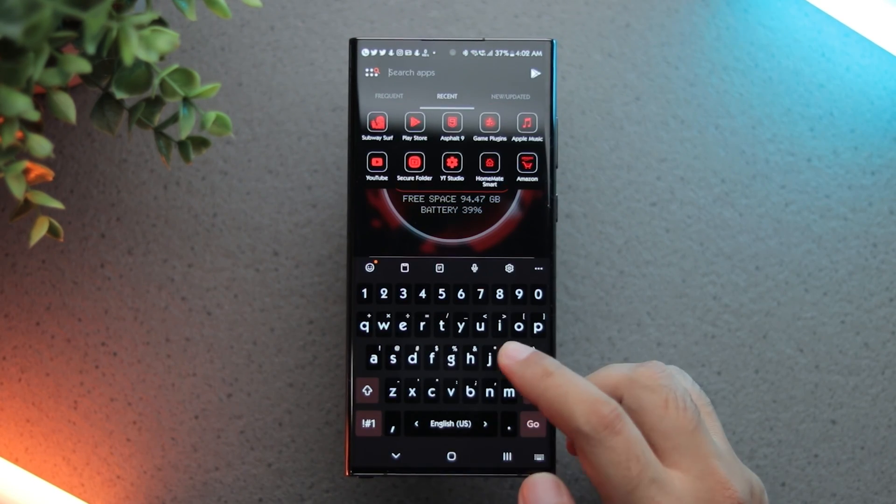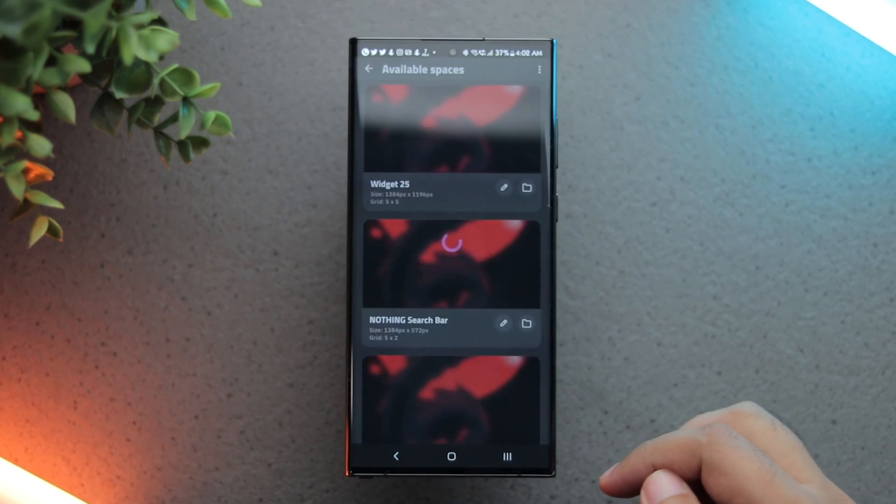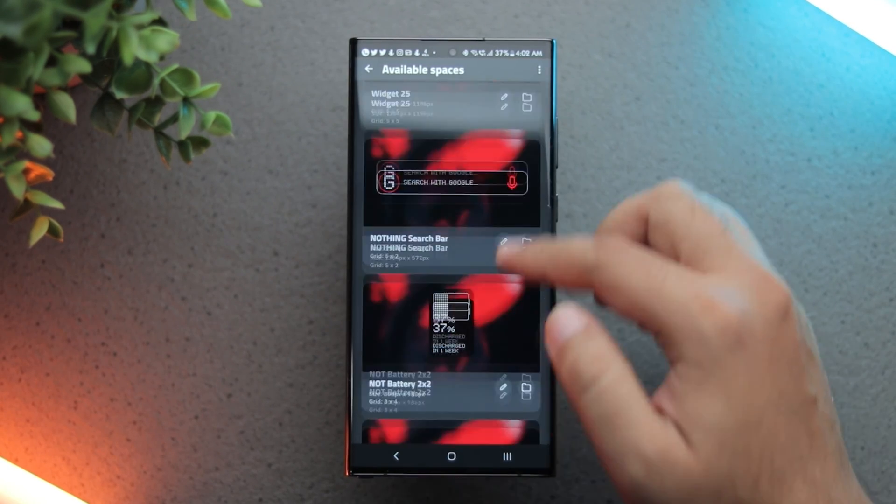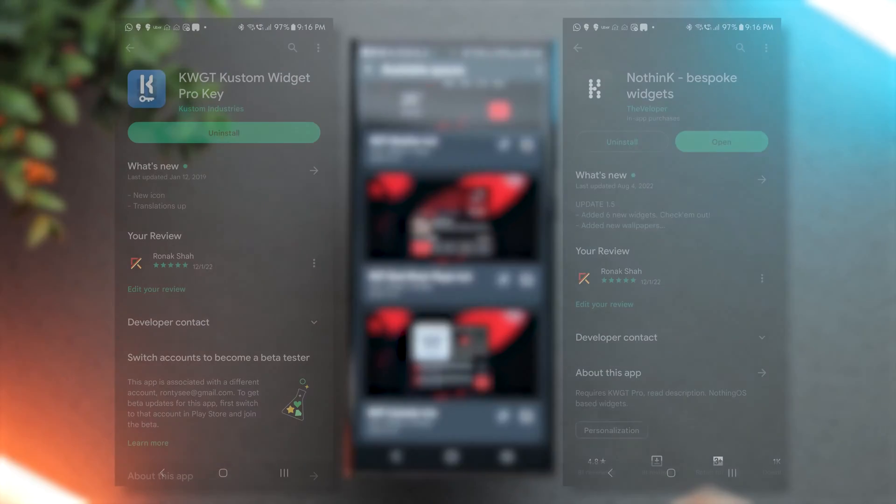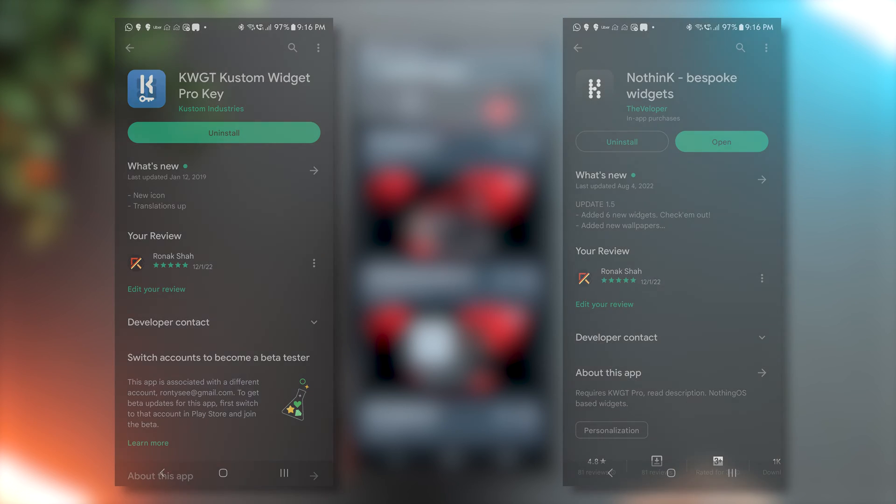Finally, coming to the widgets, these are inspired by the Nothing Phone widgets. For this, you'll need to purchase two apps: KWGT Pro and Nothing Widget Pack.